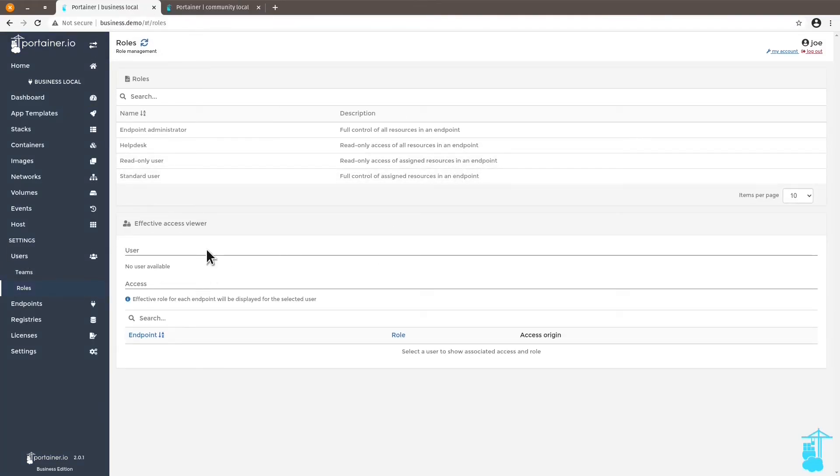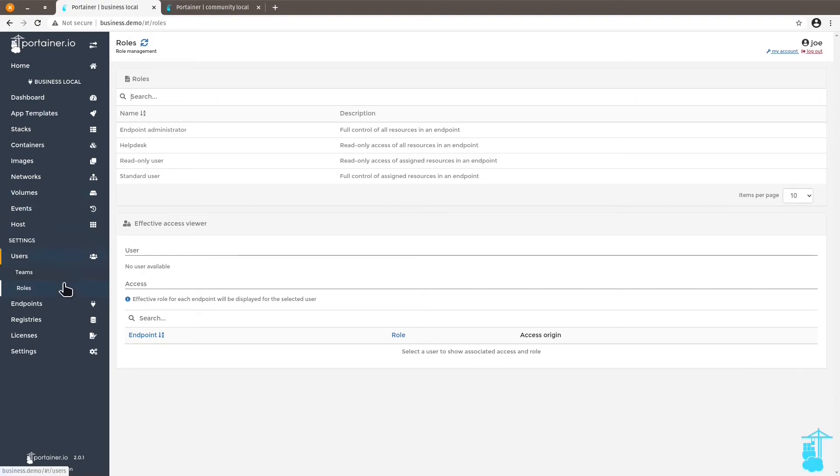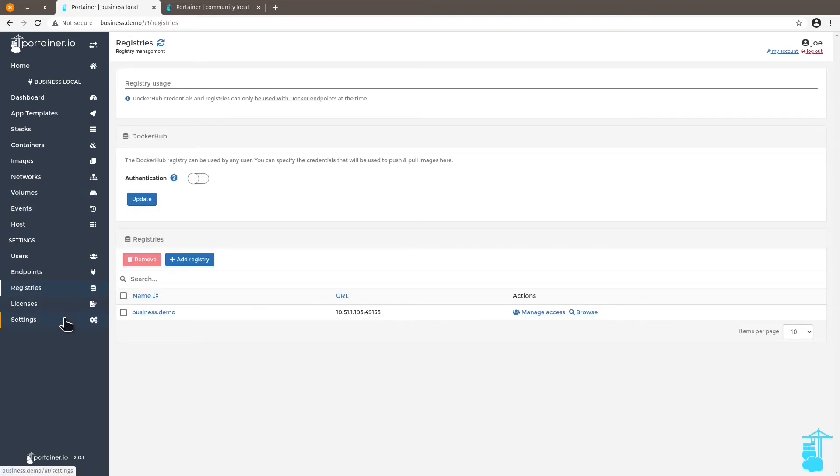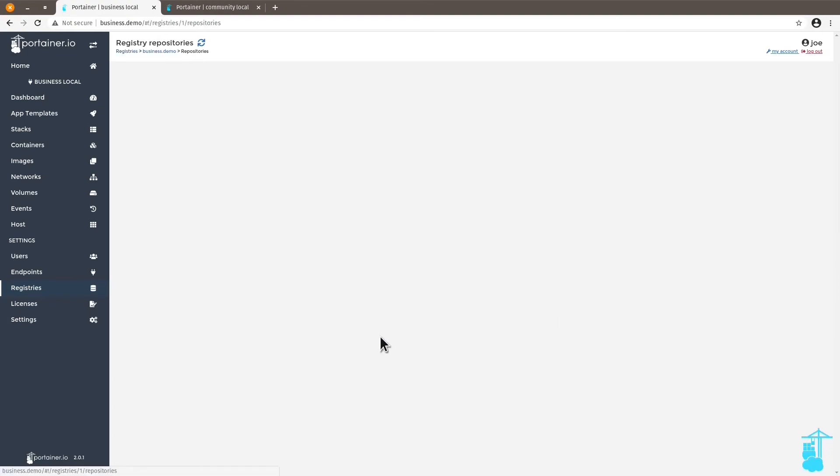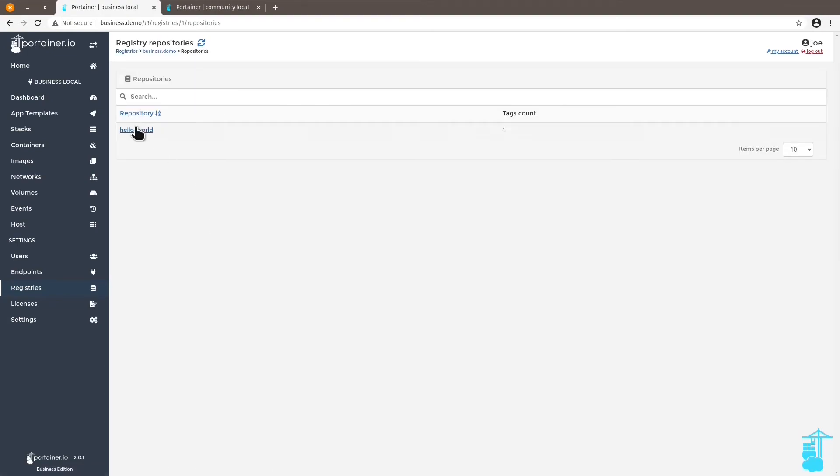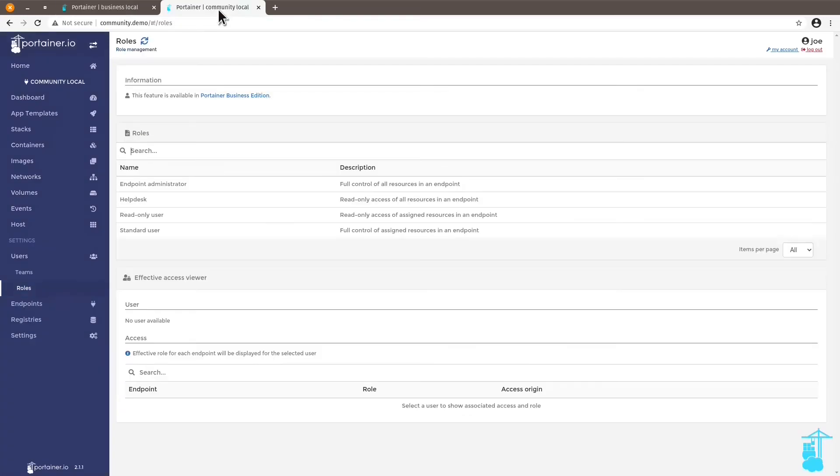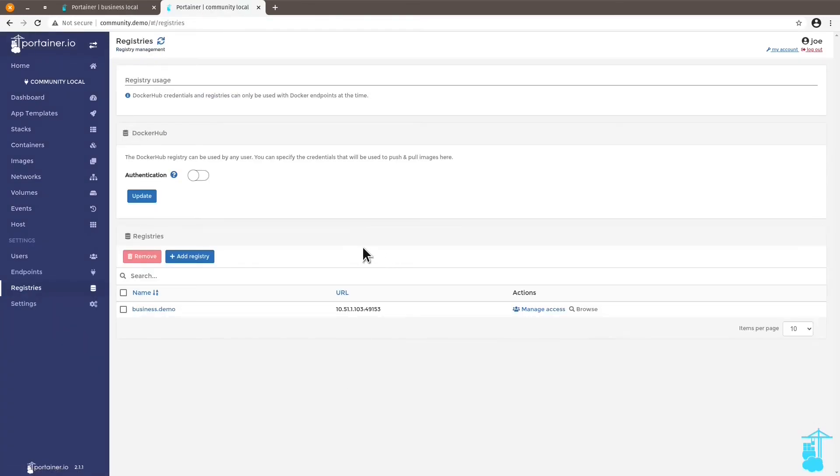The third very interesting feature that you get with business edition is the ability to browse registries. So here, for instance, I have a registry that I can browse. This is a local registry, even a remote registry. That really doesn't matter. You have the ability to browse the registries. Whereas with the community edition, you have access to, or you can add registries, but you cannot browse them.